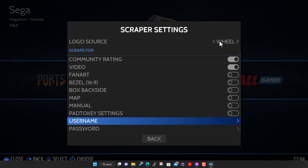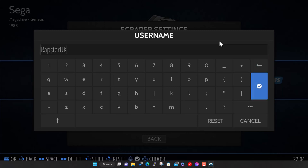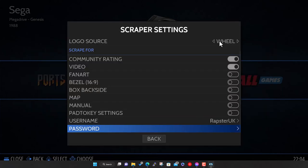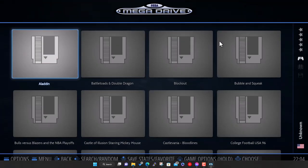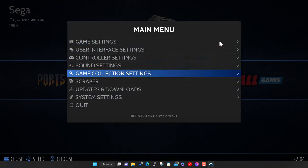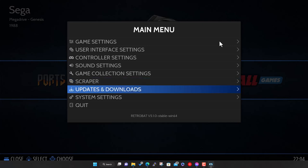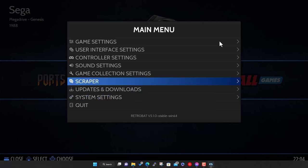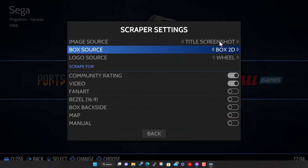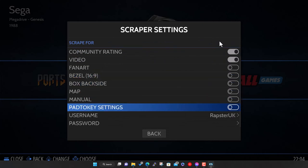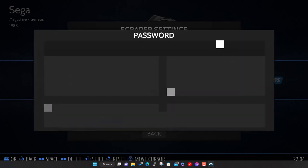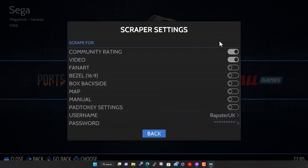There's other things like fan art which is background artwork for each game, bezels which is the border artwork, manuals, maps, and pad to keys for games that are more keyboard driven. You can download pre-configured settings to map gamepad buttons to a keyboard. Back into scraper settings, I'll take those off for now and enter the password.